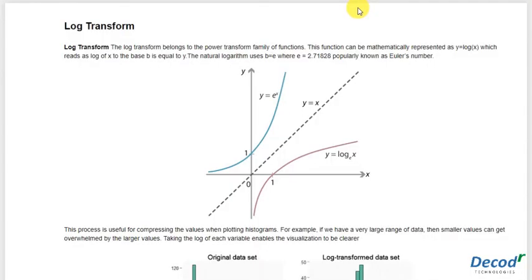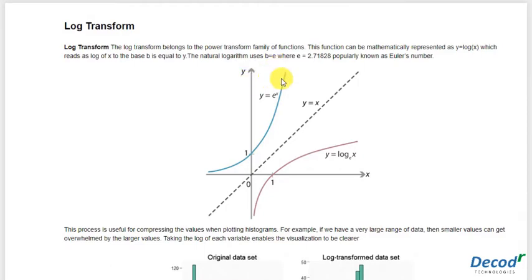Hi guys, today we're going to learn about log transformation. Log transformation basically means we take a series or a dataset and convert it into the log of that dataset or series.